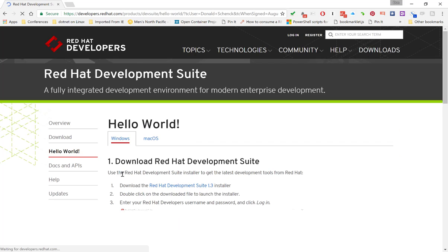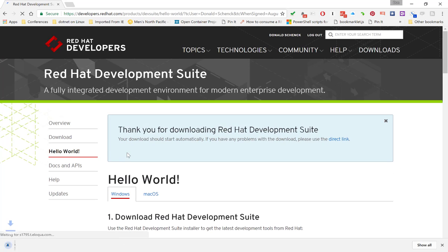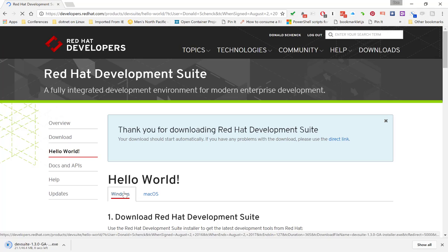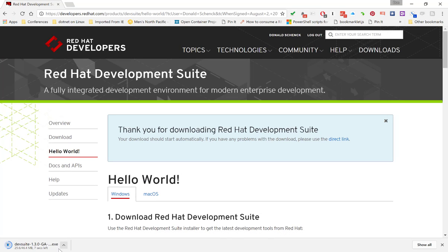Once you've done that, it'll take you to the download page, detect the user agent and operating system, and automatically launch the download. This download is not the Development Suite. This is the Development Suite installer, which is about 46 megabytes.